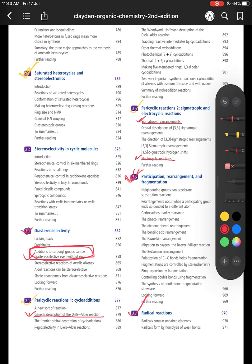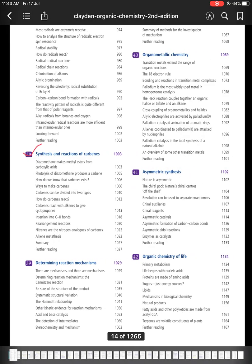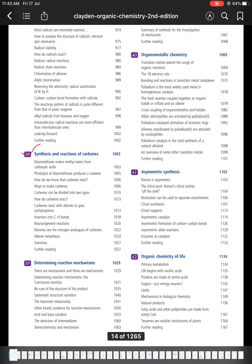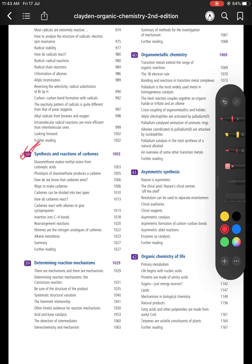Participation, Rearrangement, and Fragmentation is a very important chapter — read it whole and carefully, as direct exam questions come from this chapter. For Radical Reactions, you can read the whole chapter or selective topics. For Reactions and Synthesis of Carbenes, the examples are important since questions come directly from here.